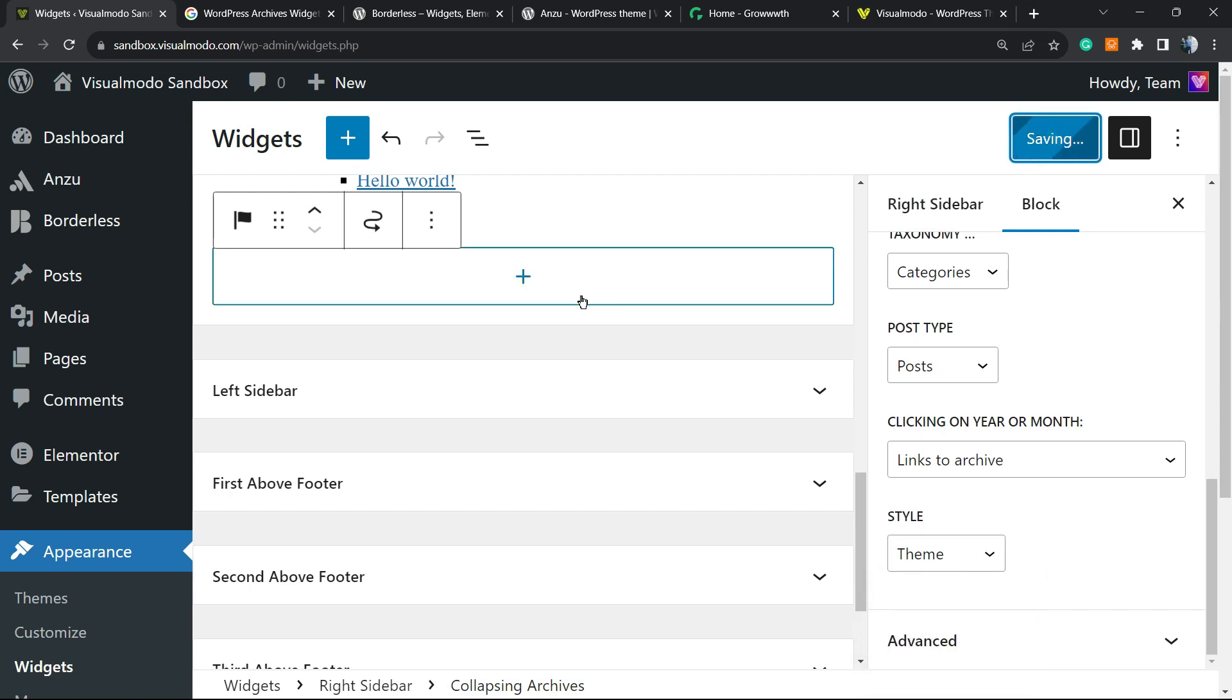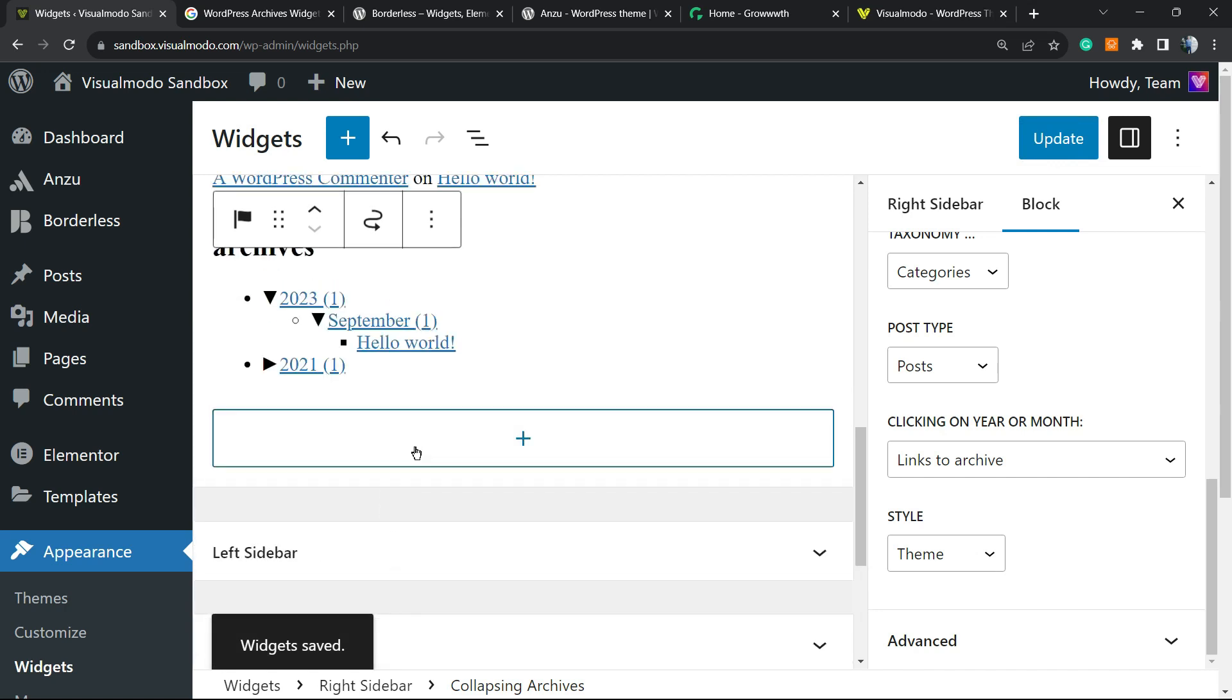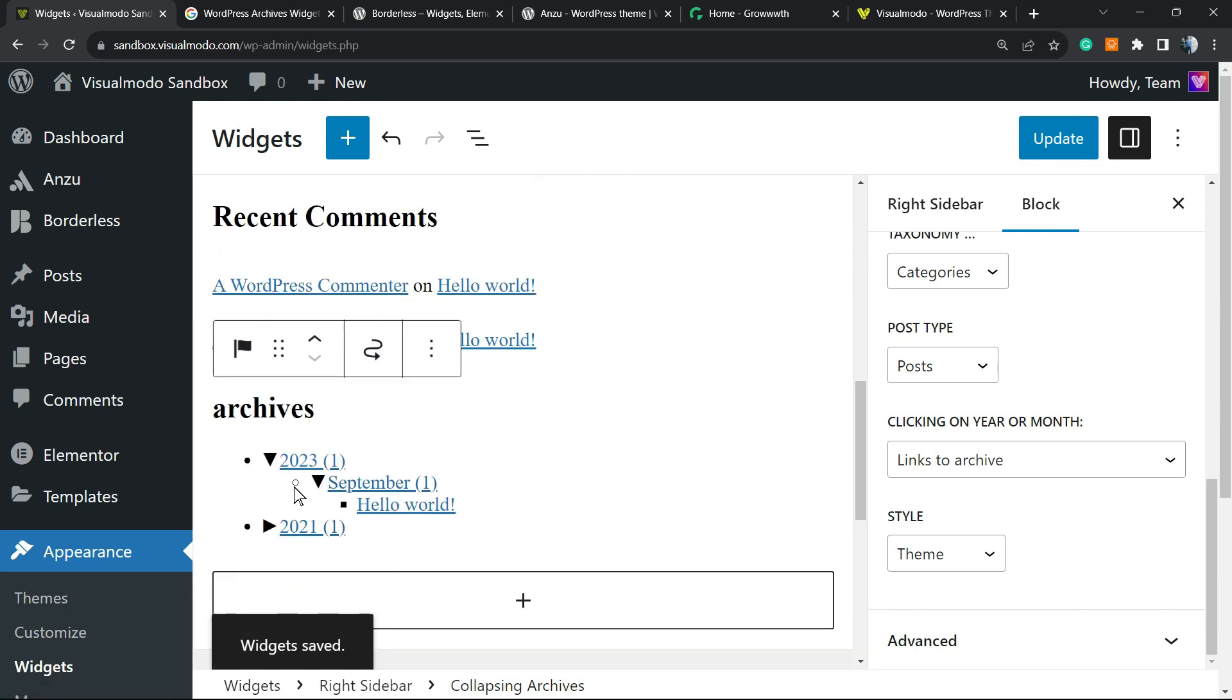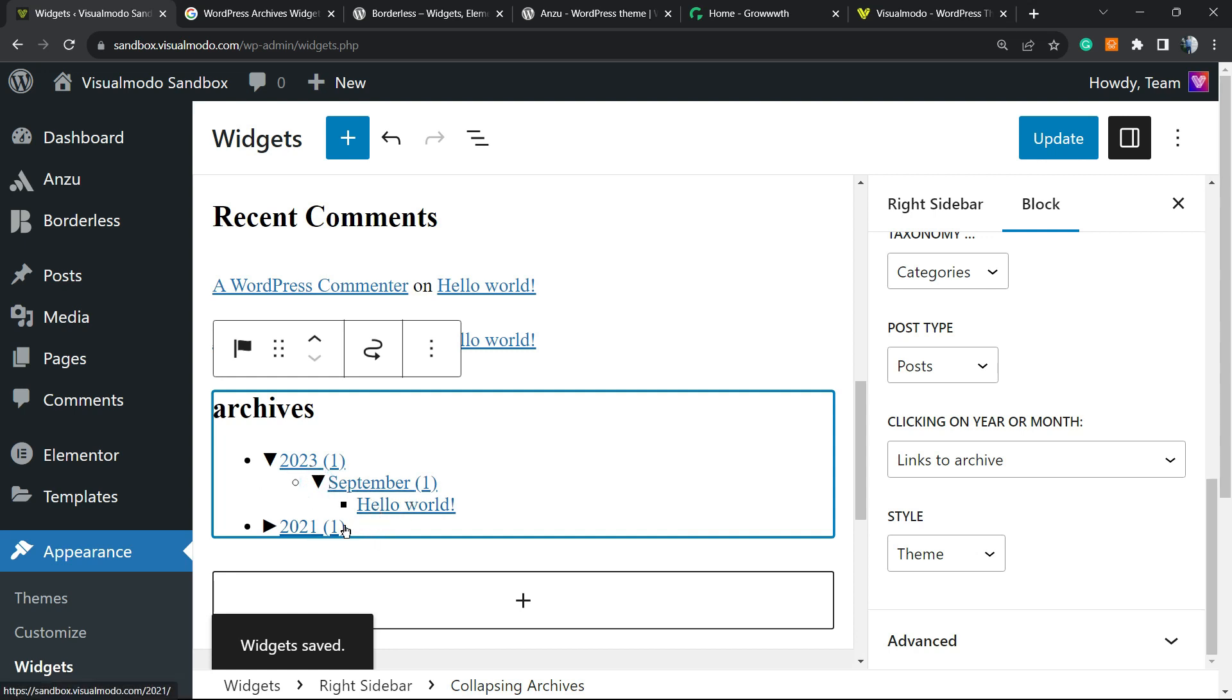After this is all done, all we have to do is click on the Update button. Now we have this little posts archive right here that works almost like Windows Explorer. As you can see, simple, easy, and effective.